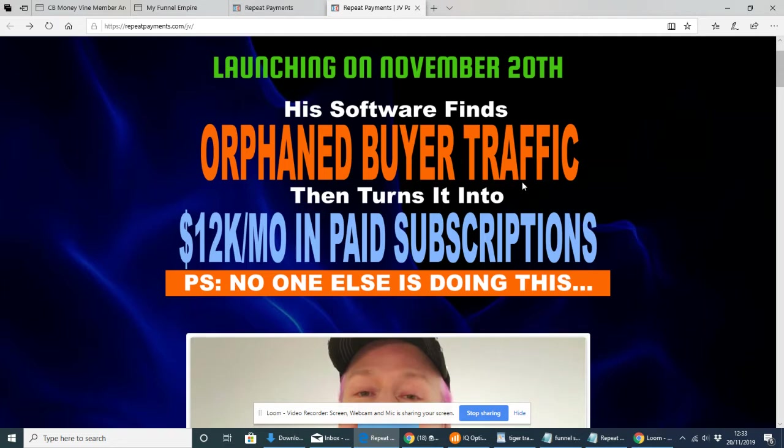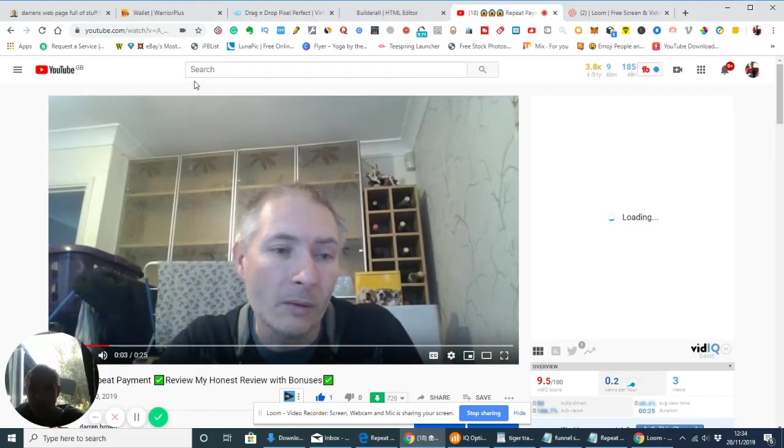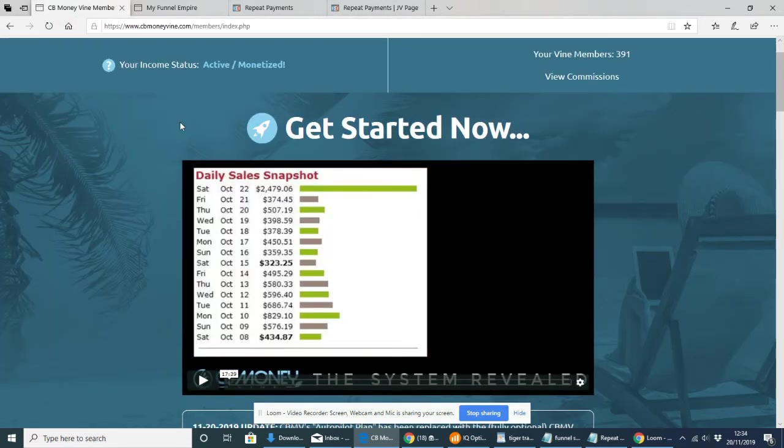Let's have a look. We're going to come into Repeat Payments right here. It's launching on November 20th at 4 p.m. EST time. This software finds orphaned high traffic sites then turns it into 12k monthly in paid subscriptions. But just before we touch on that, I want to talk to you about my bonuses.